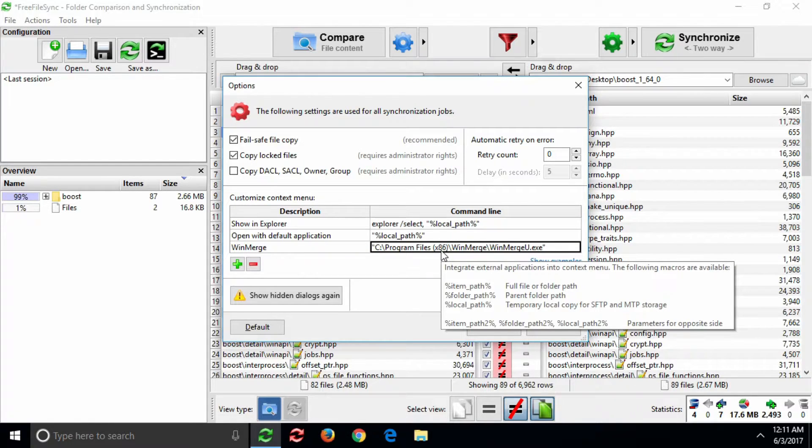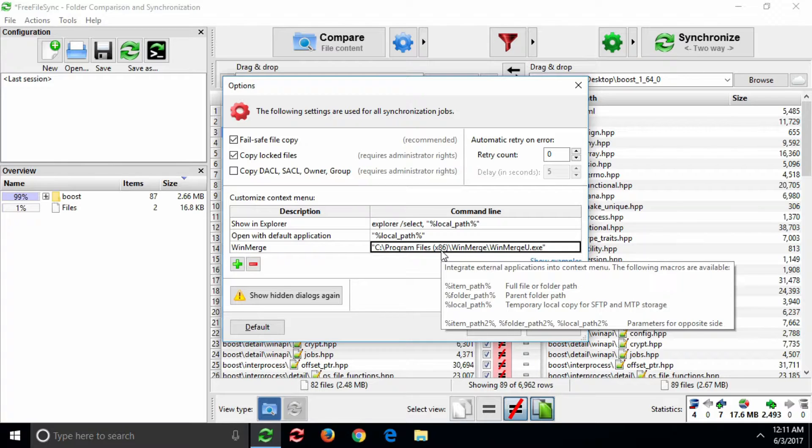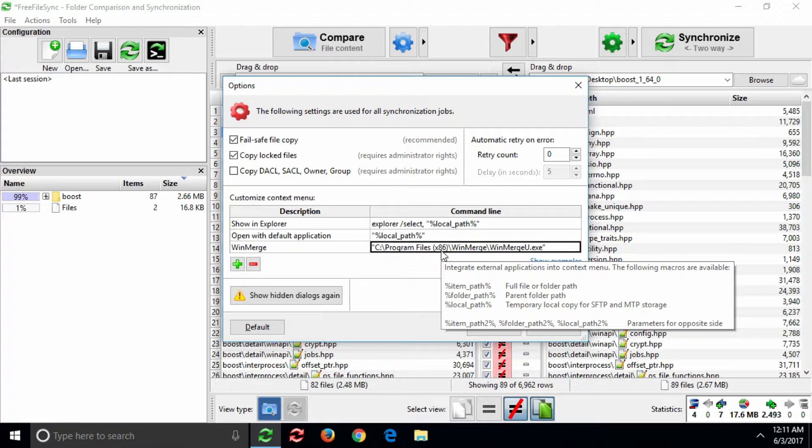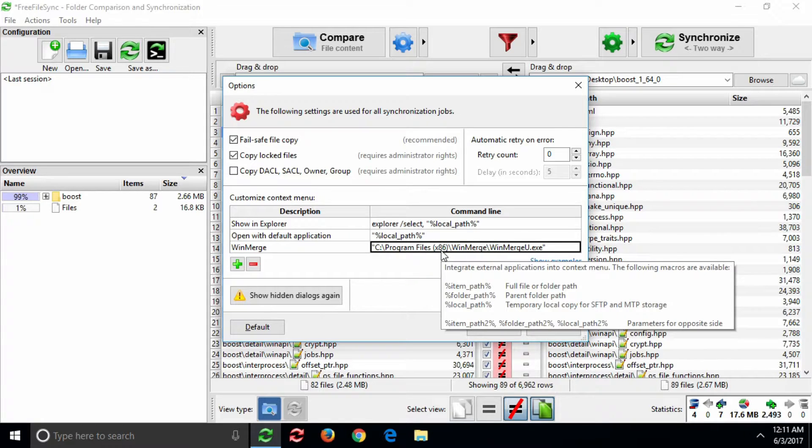For local files on your computer or network shares, there is no difference between the two. However, if you are accessing FTP, SFTP, or MTP devices using FreeFileSync, other Windows applications will not support their non-native paths.